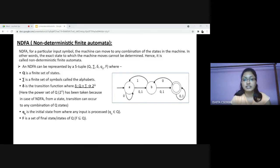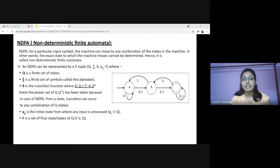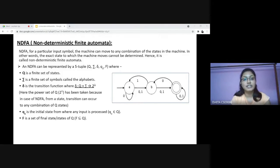NFA has two exceptions: it contains multiple next states and it contains ε-transitions. In the following image, we can see that from state A for input 0, there are two next states B and A itself. Similarly, from D for input 1, the next states are C and A. Thus, it is not fixed or determined where to go next with a particular input. Hence, this FA is called non-deterministic finite automata.